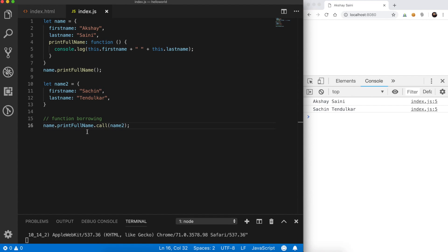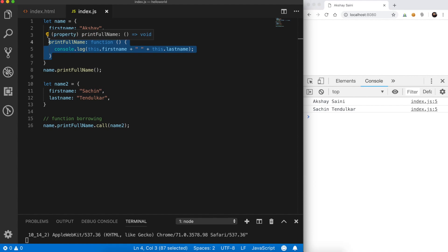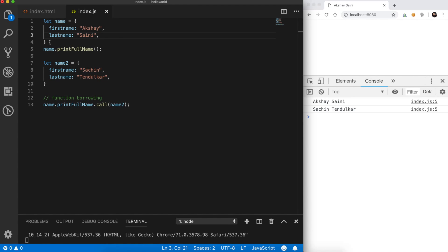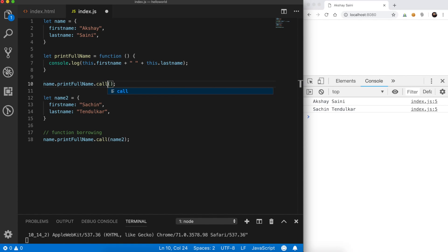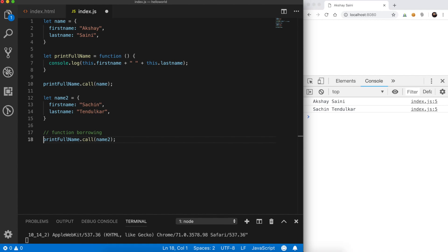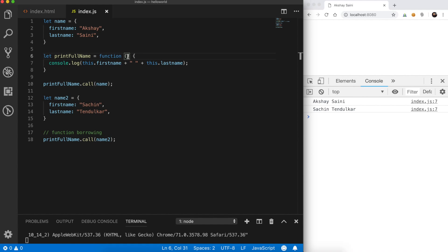It prints Sachin Tendulkar, and it's quite useful to borrow functions from other objects that way. In general, rather than keeping methods inside objects if we want to reuse them, we take them out and keep a separate printFullName function. Then we can use it on any object by using the call method: printFullName.call(name), and similarly printFullName.call(name2). Let's save, clear the console, and run — we get the same result.